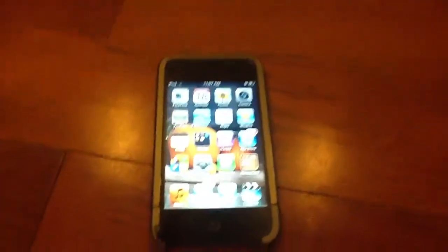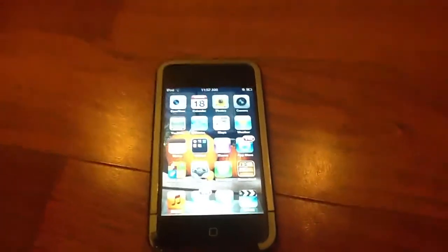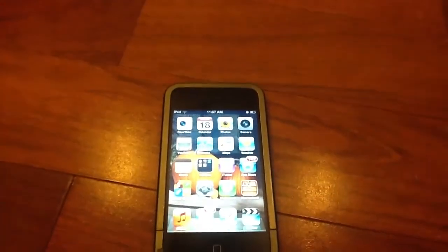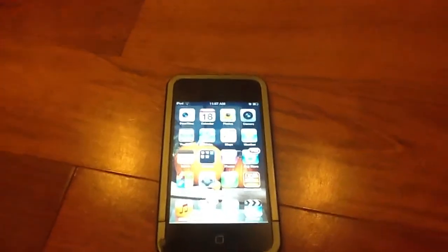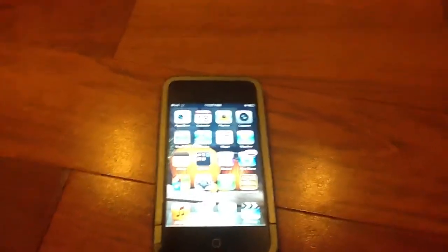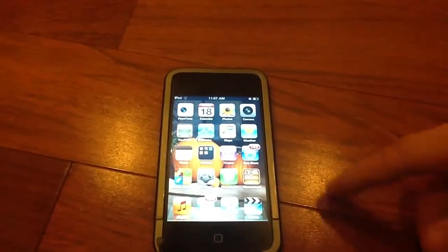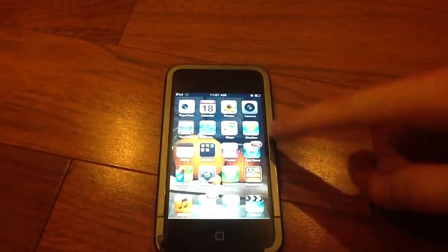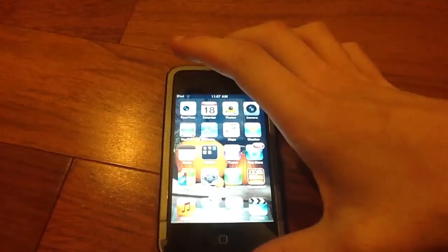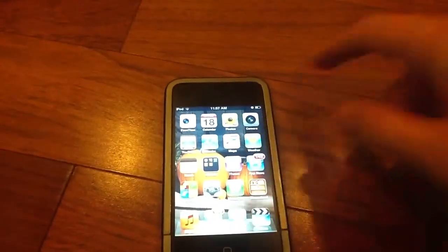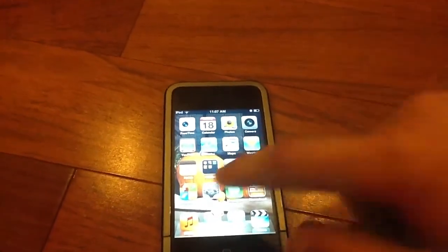Hey guys, back at you today with another iOS 5 video and today it's going to be a full review of the assistive touch feature in iOS 5. So let's go ahead and get started.